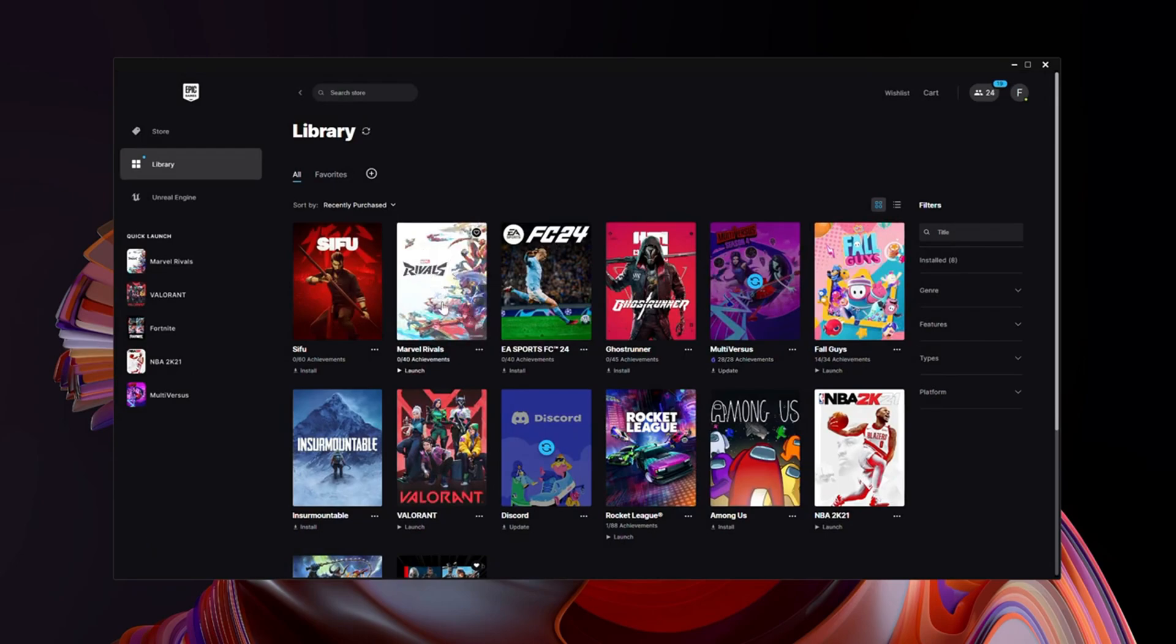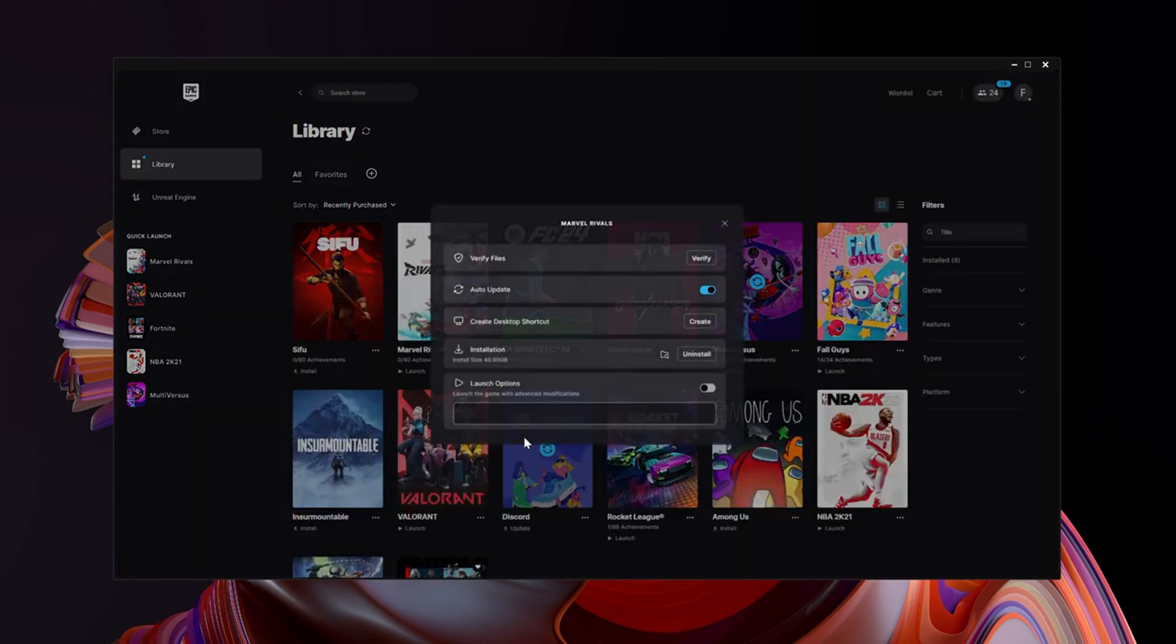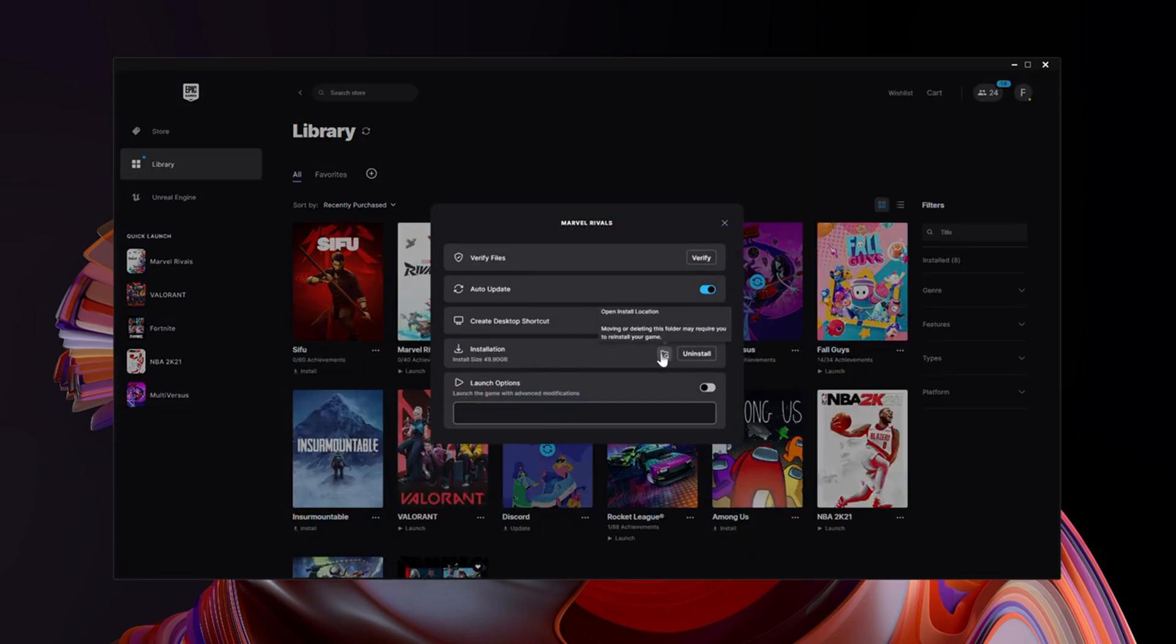You're gonna have to click on the three dots again, click on Manage, then click on Installation. You should have this file right here where it says Open Installation Location. Open that.